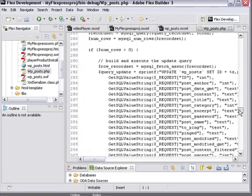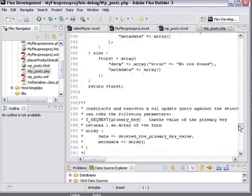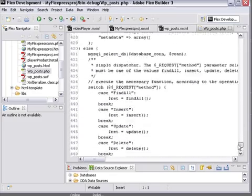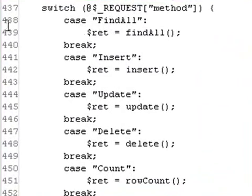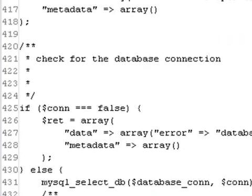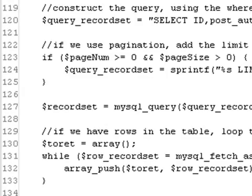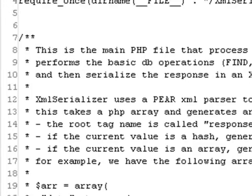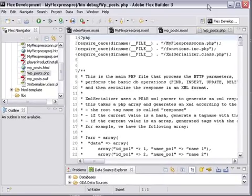And specifically, you've heard me say in the last video, we'll be using this find all, insert, update, and delete, and count to work with our MySQL database using the PHP code here that was automatically generated. So what you've done in this tutorial is you've actually set up your WordPress database. We're actually ready to now start working with it and bring that data directly into Flex.